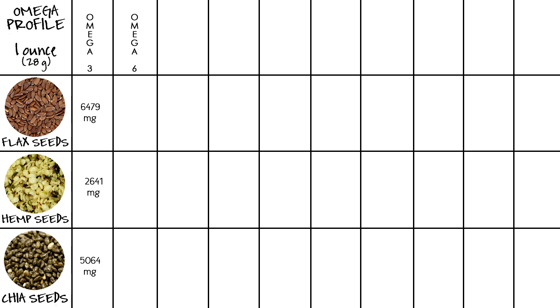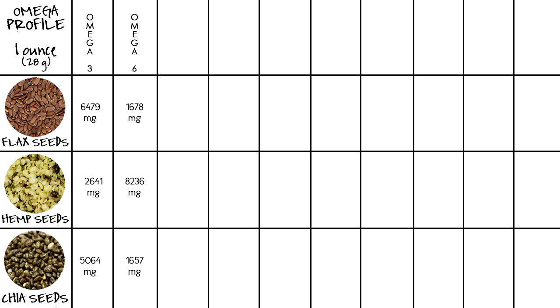We have made it to the last panel: the omegas panel. For omega-3s: flax seeds 6479 mg, hemp seeds 2641 mg, and chia seeds 5064 mg. For omega-6: flax seeds 1678 mg, hemp seeds 8236 mg, and chia seeds 1657 mg. I'm now adding a column for the omega-6 to omega-3 ratio. The ideal ratio is 1 to 1, or as close as possible. However, with modern diets that ratio has become closer to 30 to 1, since most processed and fried foods use vegetable oils high in omega-6, throwing our ratio way off.